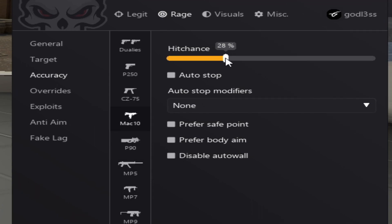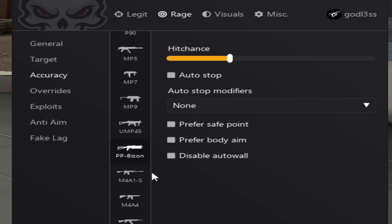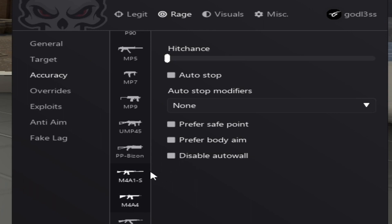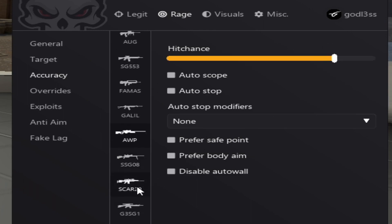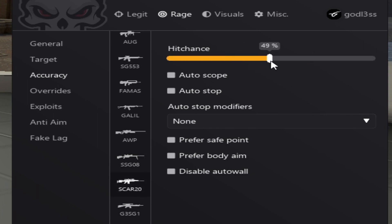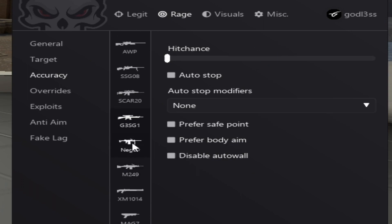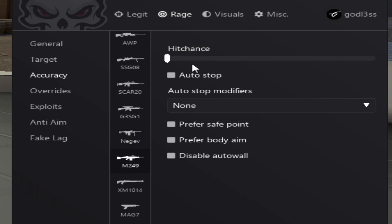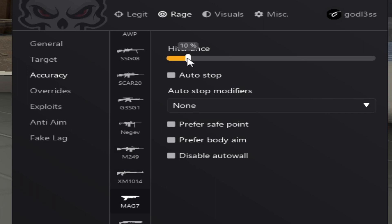For SMGs, it's the same as the pistols. 30% hitchance. Alright, for rifles, it's recommended from 35 to 40. For the AWP, it's recommended between 80 and 85. For the Scout, it's recommended from 70 to 95. For the Autos, it's recommended from 50 to 65. For the Negev, it's recommended a really low one like 17. For the M249, 30. For the shotguns, it's recommended about 10 to 15.